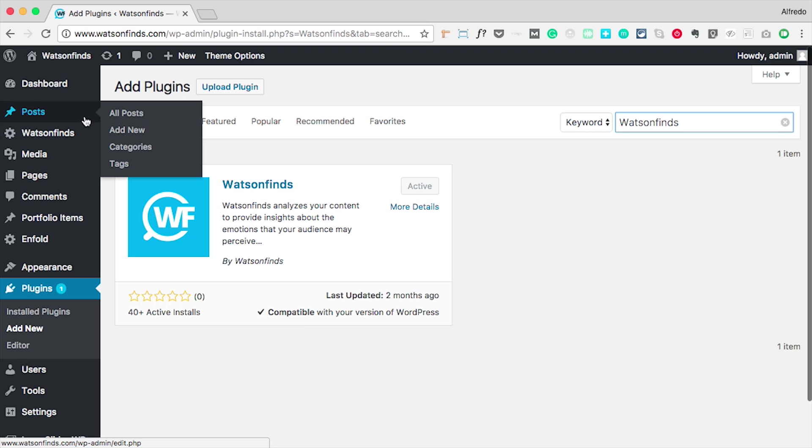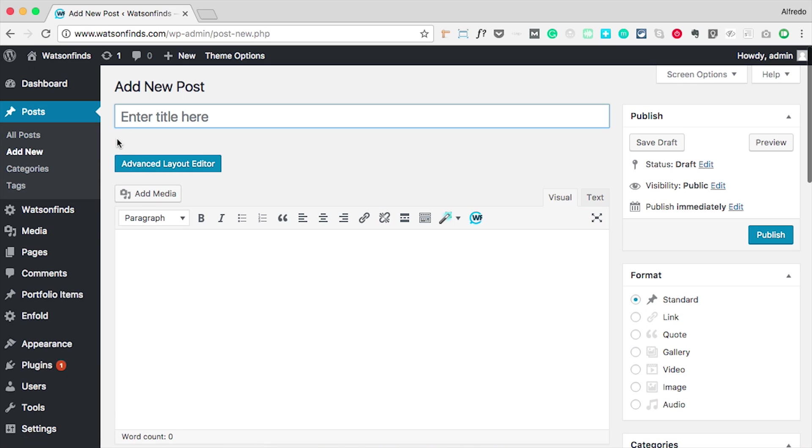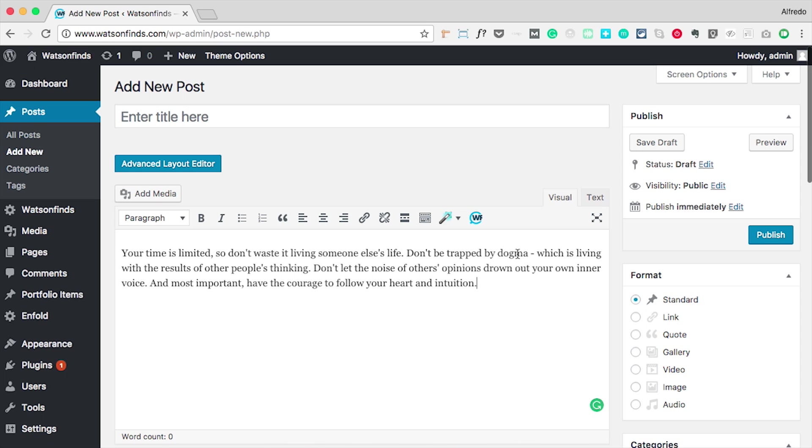Now, let's try to make a new post so we can see it in action. After typing new content in the text editor, analyze it by just clicking the Watson Finds icon.